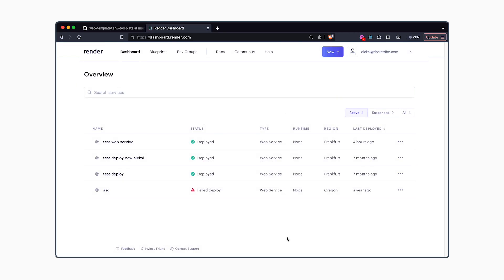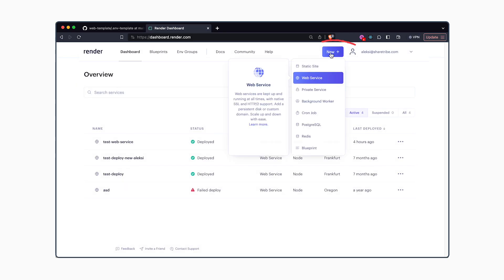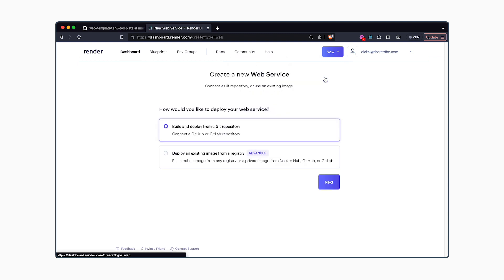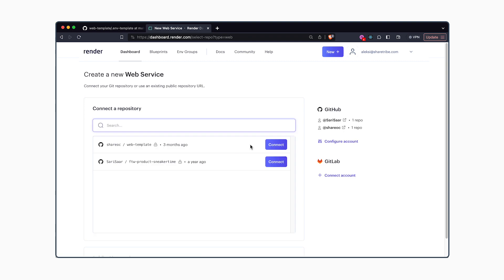Once you've created a Render account, navigate to New and create a new web service. You'll need to select build and deploy from the Git repository and click Next.